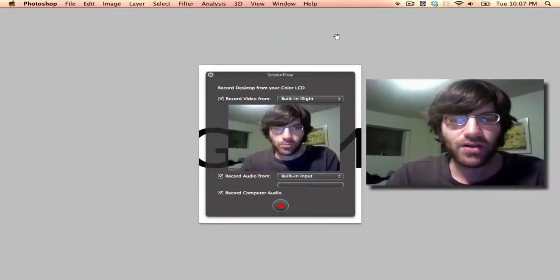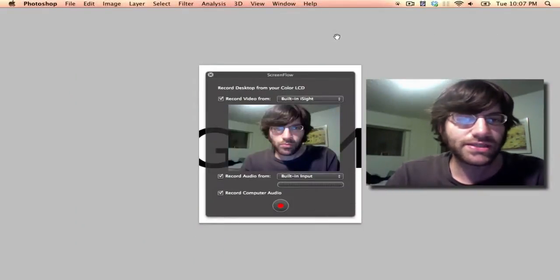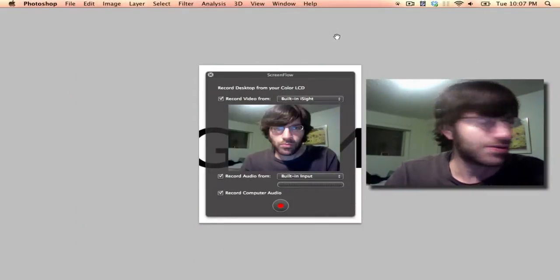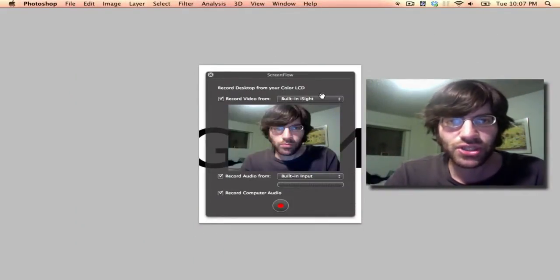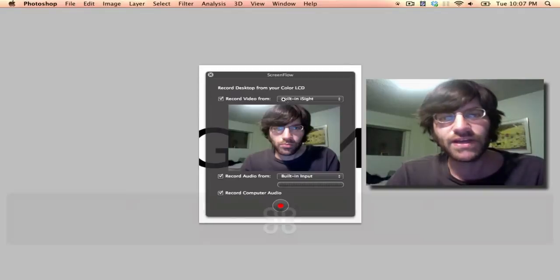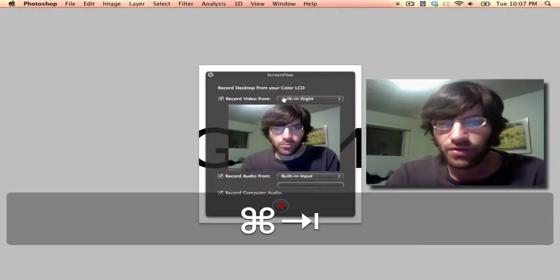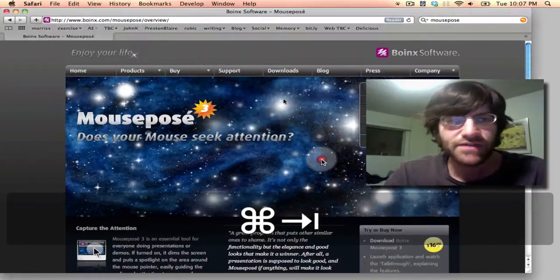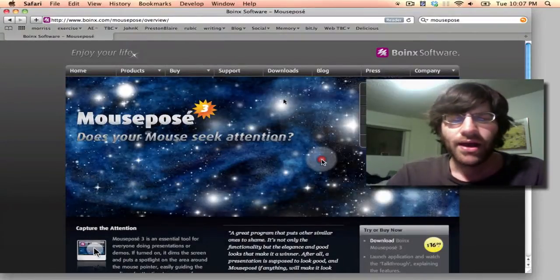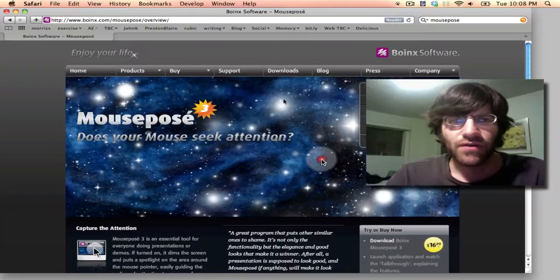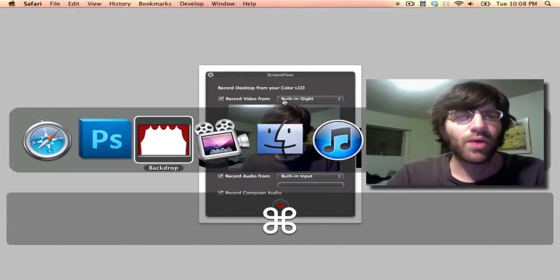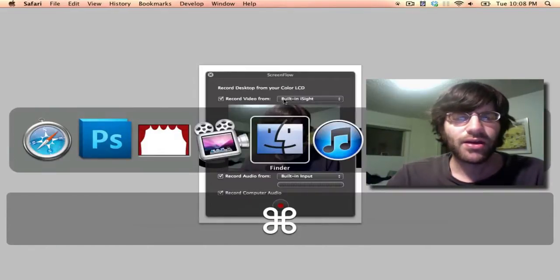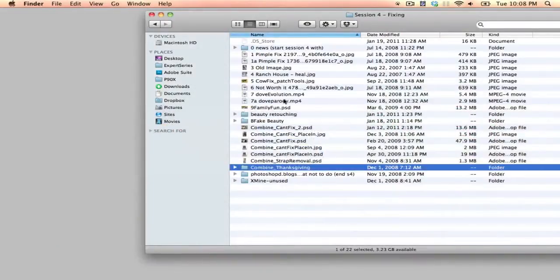And those are basically all of my secrets. I mean, there's not too much else to show here. This is just the interface for ScreenFlow with me with a very serious face. Yeah, so if you want to make tutorials, one other thing, plan ahead.